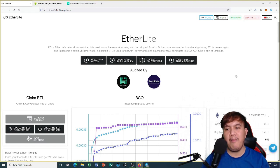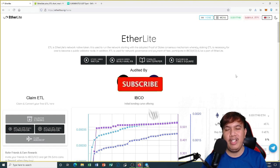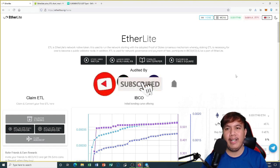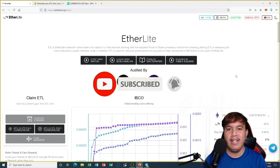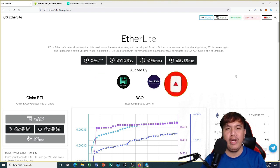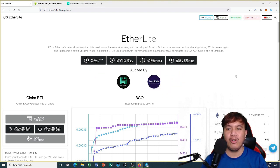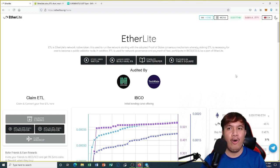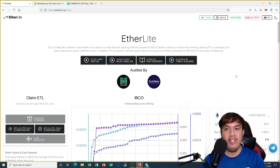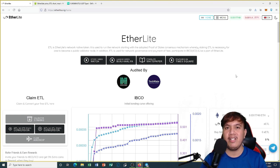What's up peeps, it's me again and I'm back for another video. We are here at Etherlight — their initial bonding curve offering has concluded. In this video, I'm going to show you how we are going to convert our xETL into ETL, so stay tuned until the end.